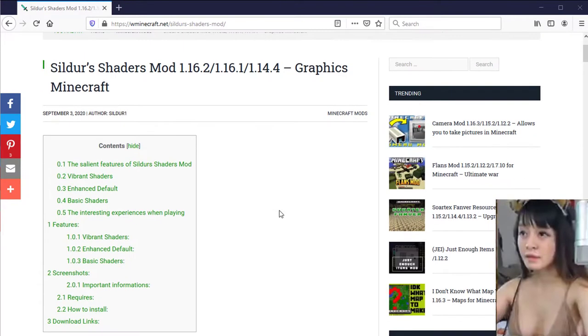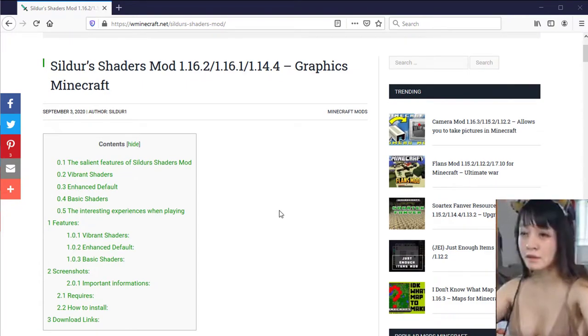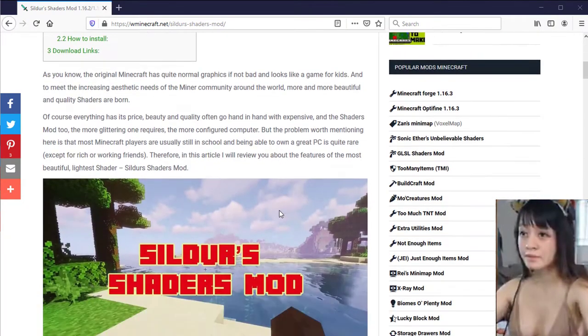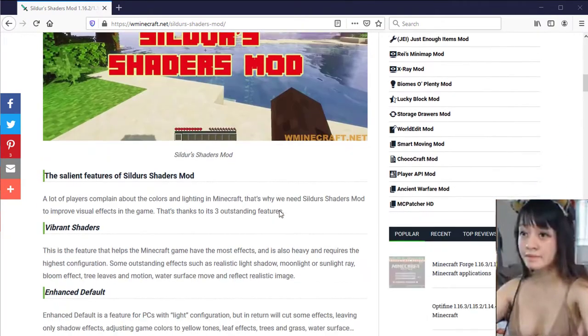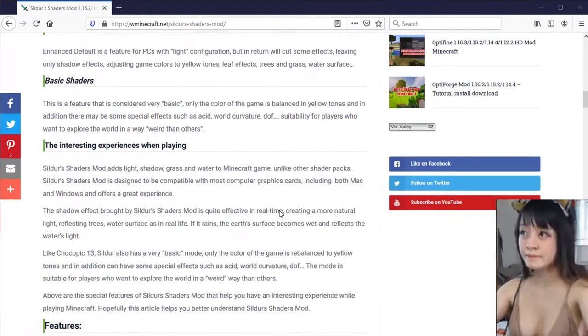As you know, the original Minecraft has quite normal graphics if not bad and looks like a game for kids.